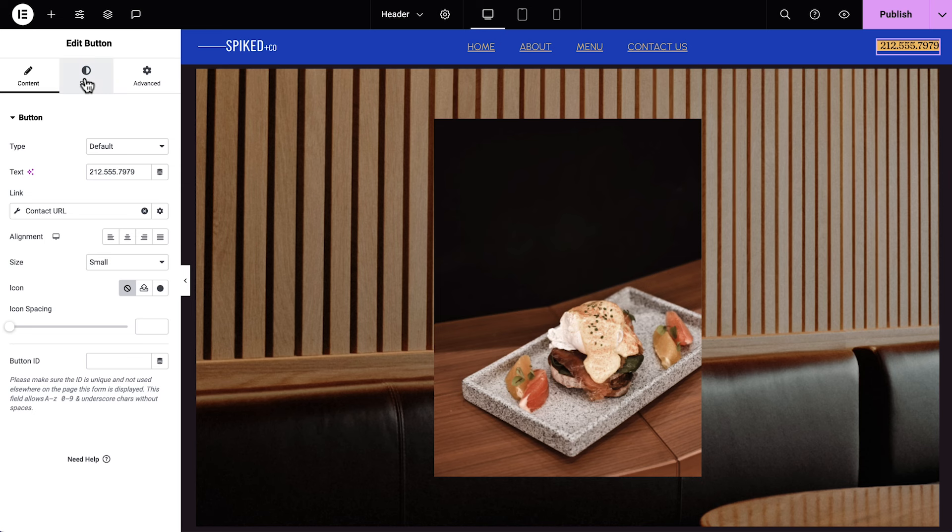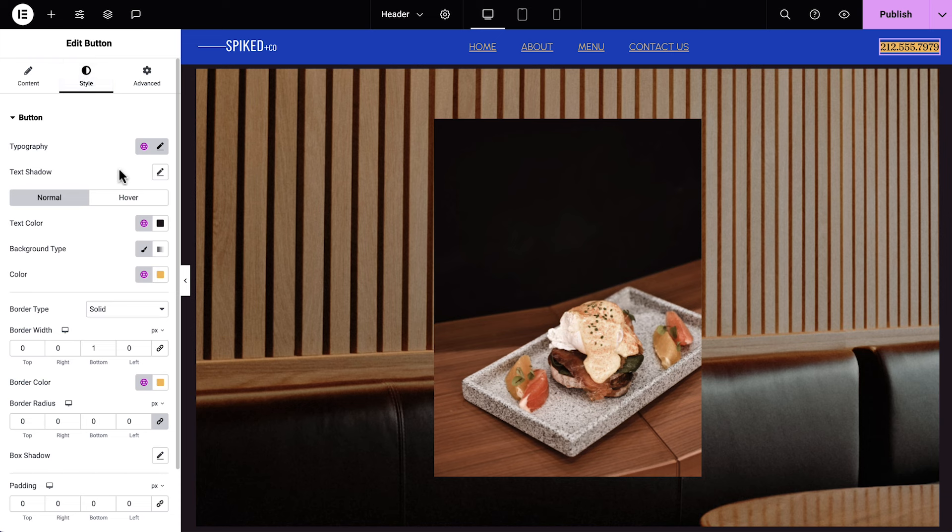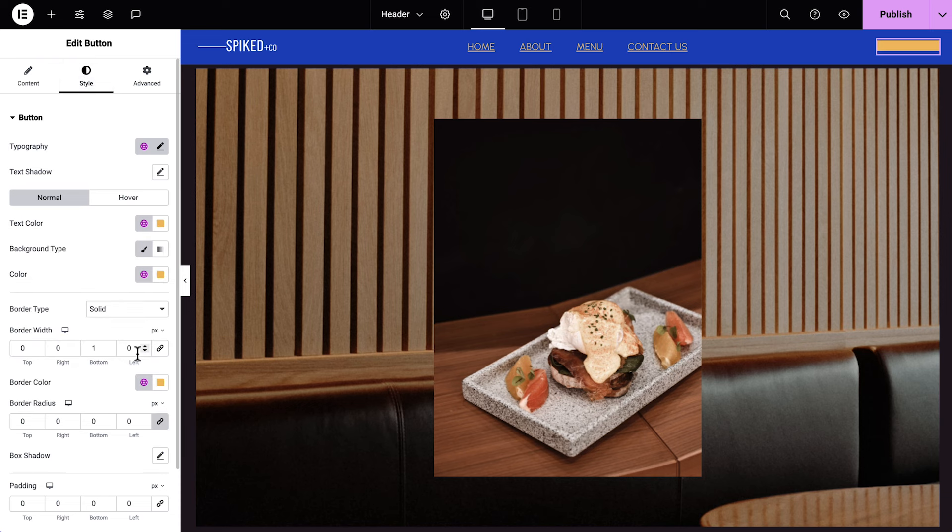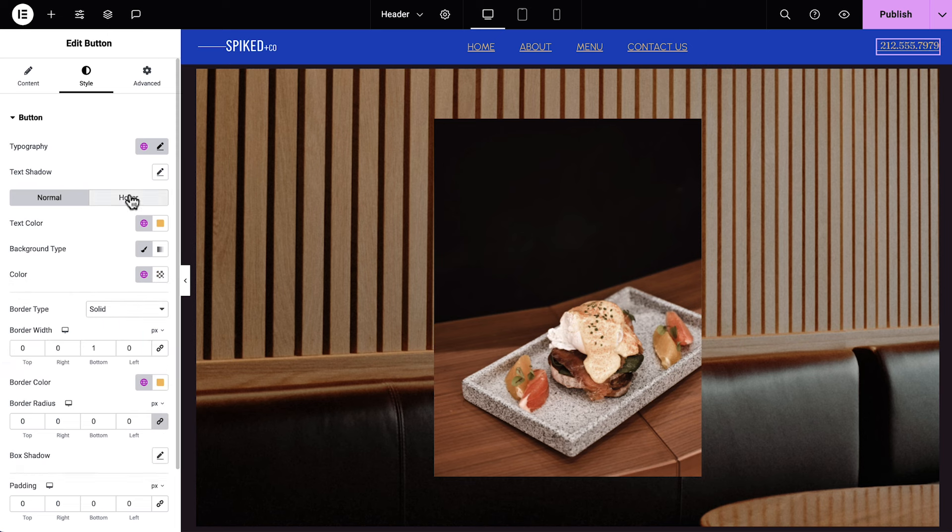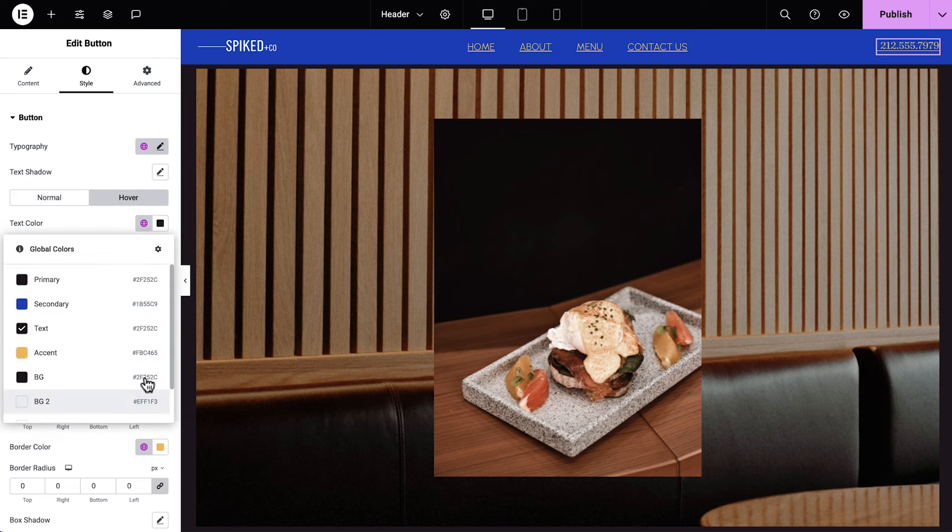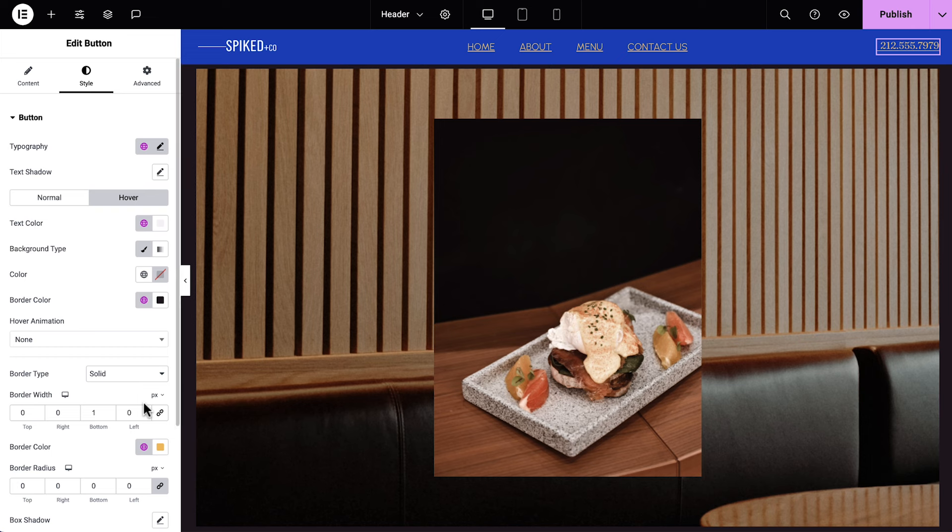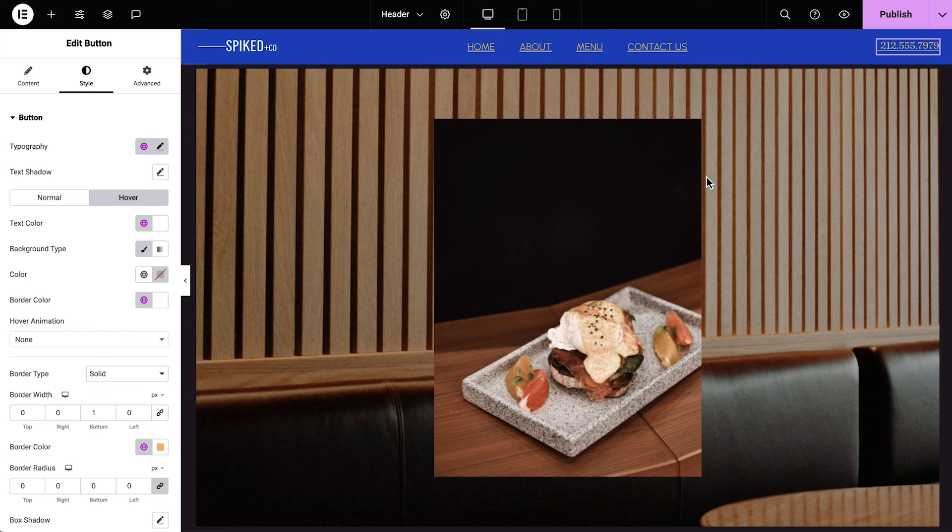Let's click the style tab, and with normal selected, change the text color to accent, and set the background color to transparent. We'll click Hover, and set the text color, and border color to white. Perfect.